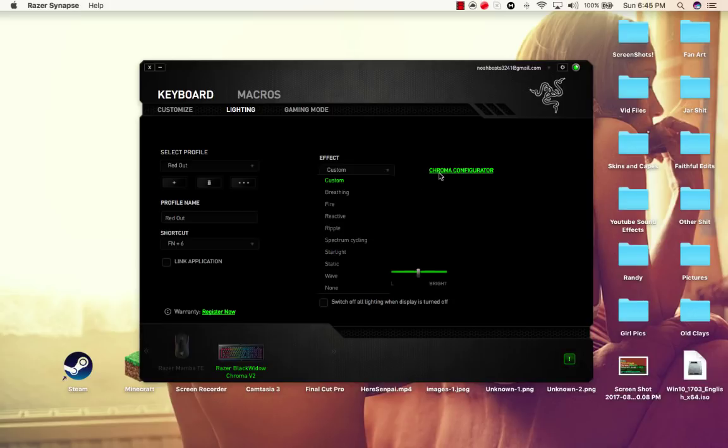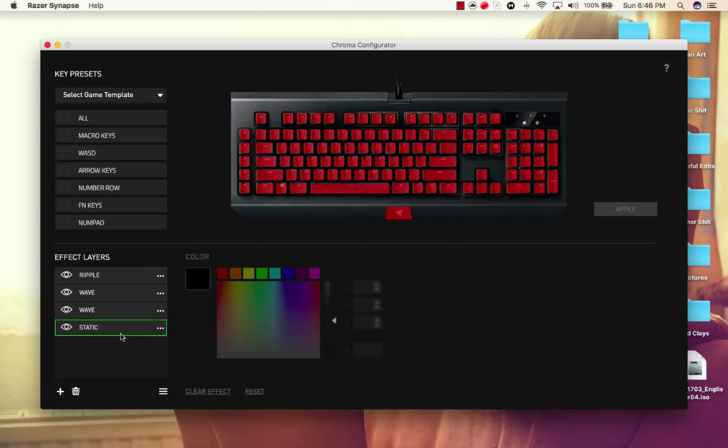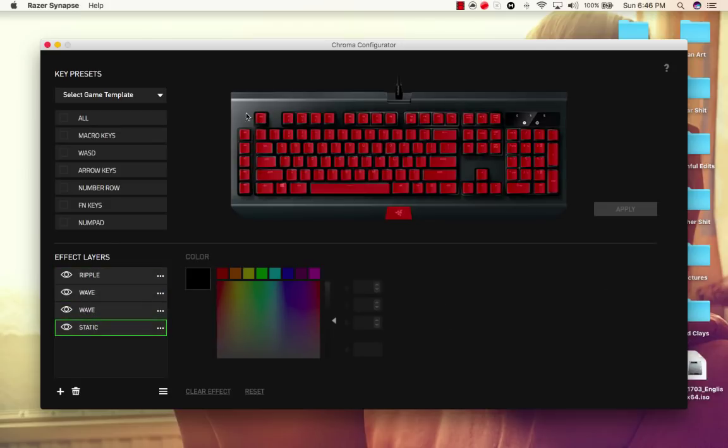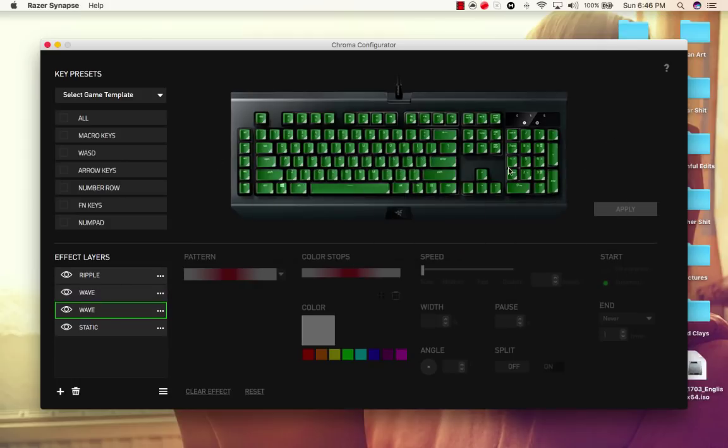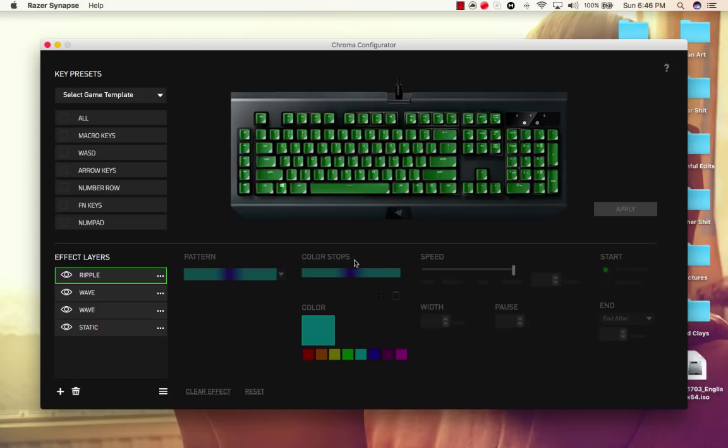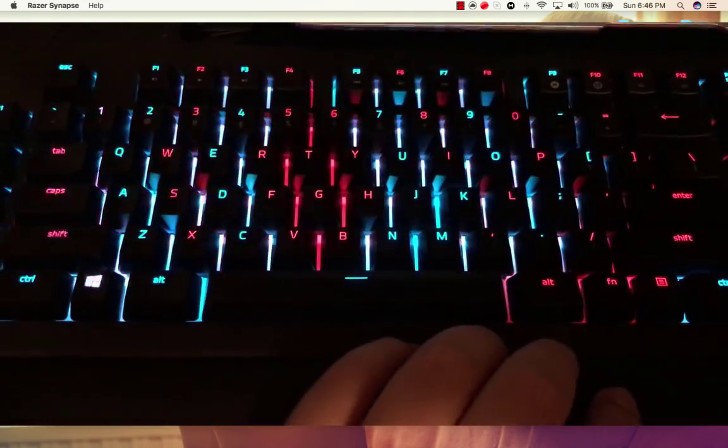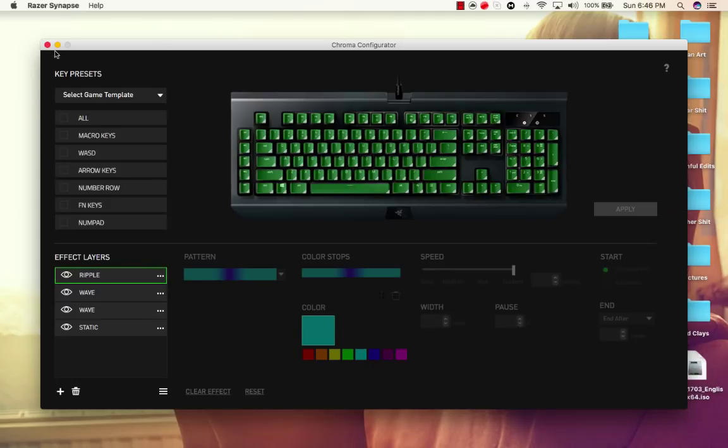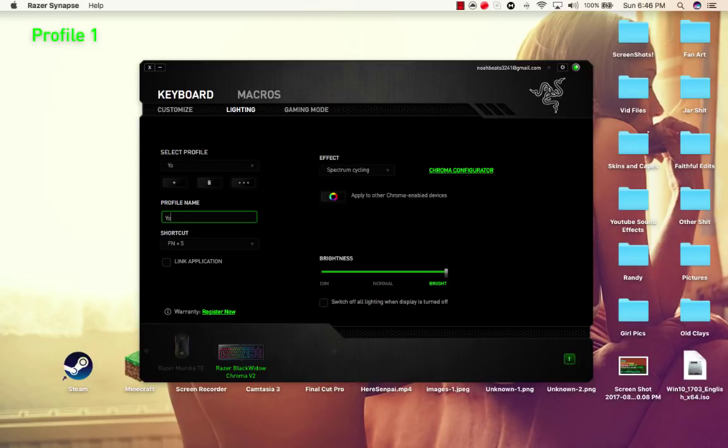But here, when you come to Chroma Configurator, you can make your own. So as you can see, this is the one that I'm currently using, which is the Redout. It is a static red with two different waves that go across the keyboard from right to left and left to right. So they intercross in the middle of my keyboard, and there are two white waves running across my keyboard. And then I have a blue ripple that starts out dark blue and outlines in turquoise. So whenever I push a button, it just, it looks really, really cool. I can show you guys that as well. But first, I'm going to show you guys how to make one.